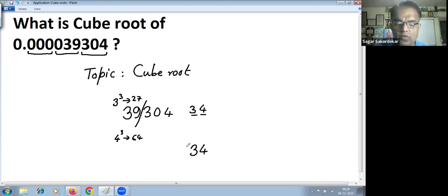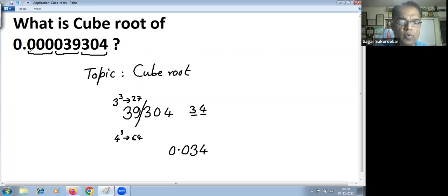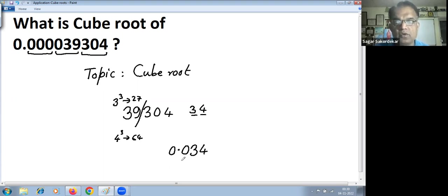So the cube root of 0.000039304 is 0.00034. Thank you.